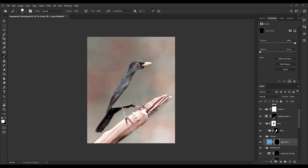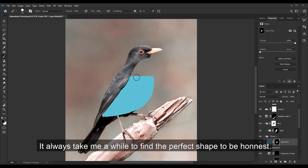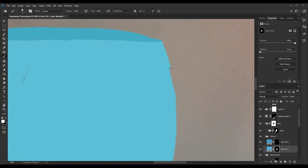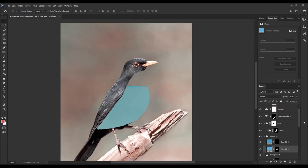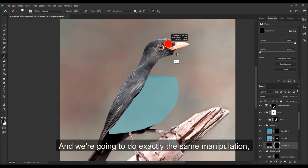It always takes me a while to find the perfect shape to be honest. Let's put the opacity just a bit lower. And we're going to do exactly the same manipulation to bring some volume to the bird.